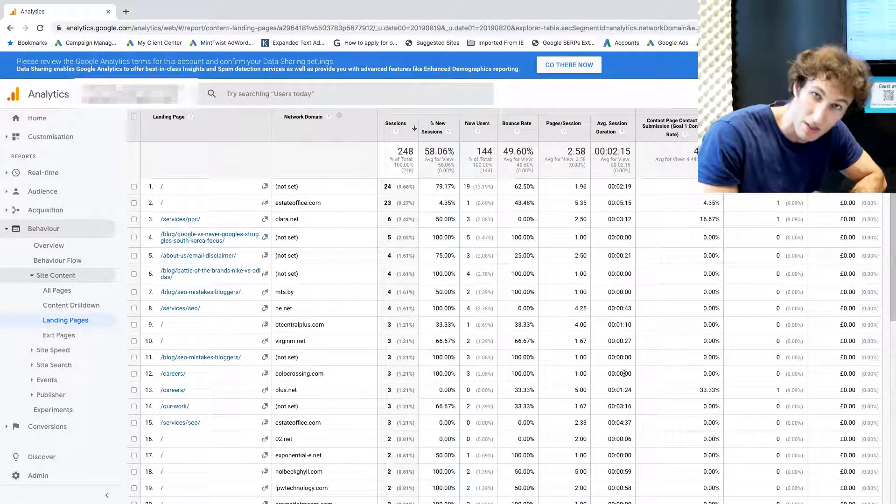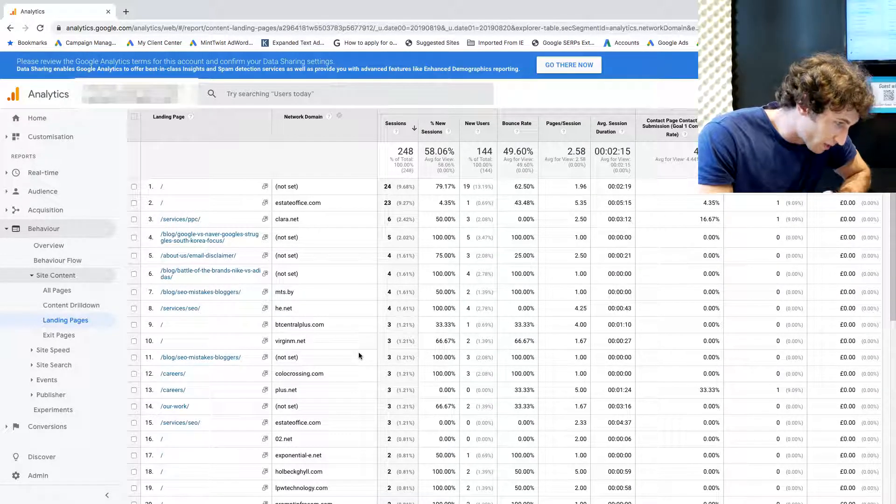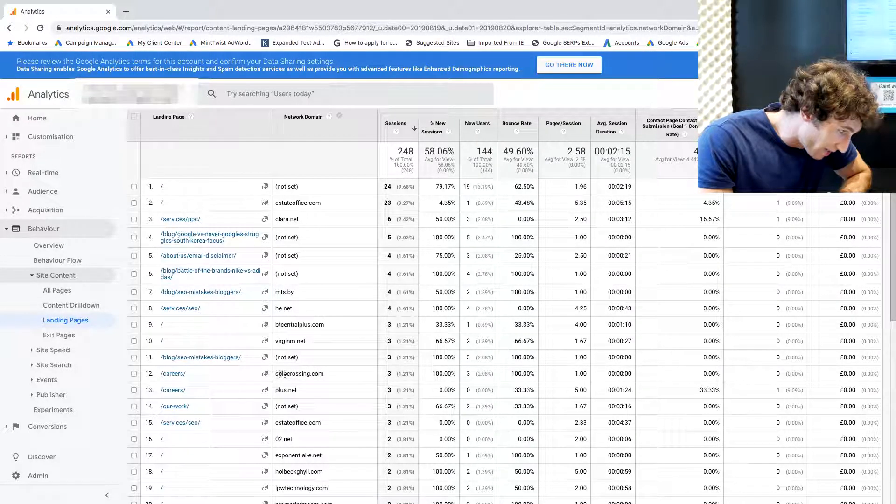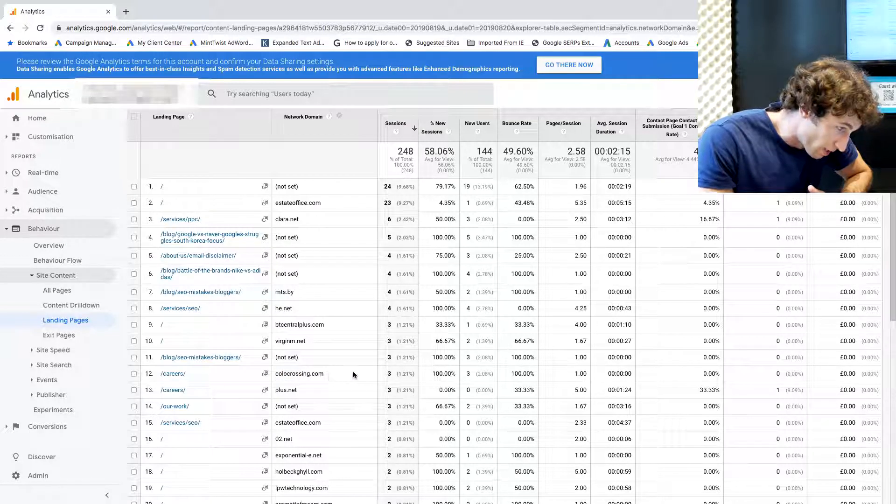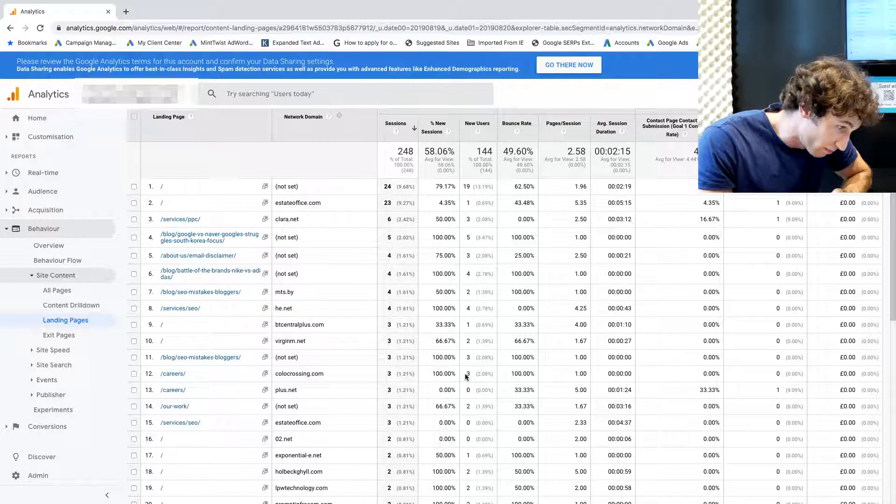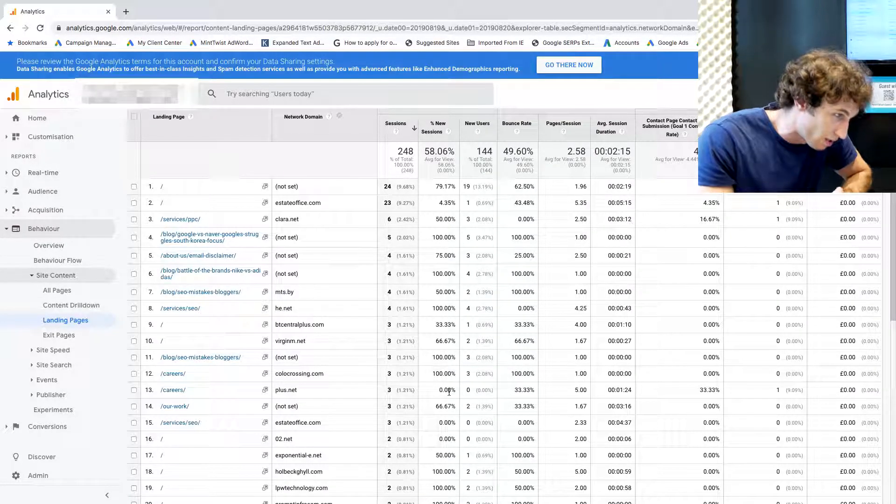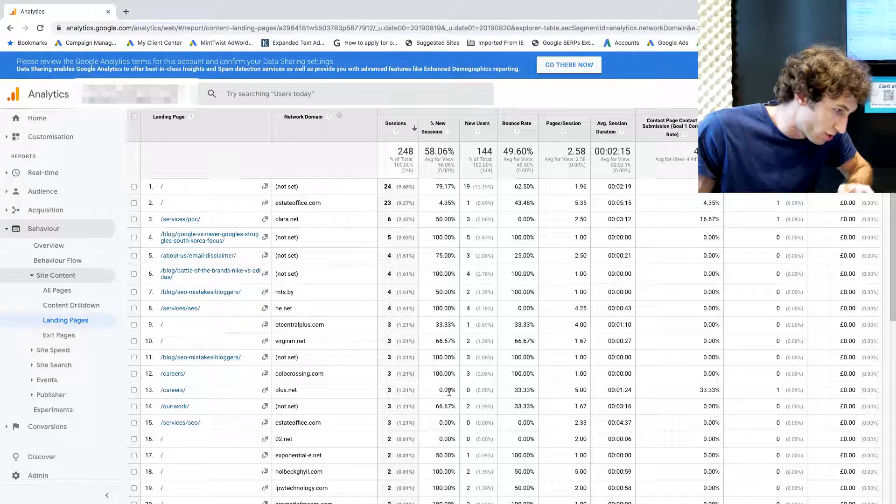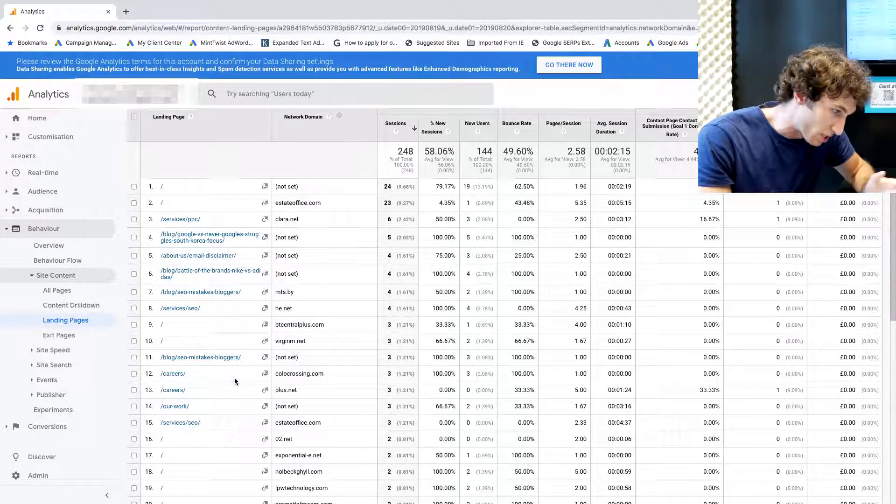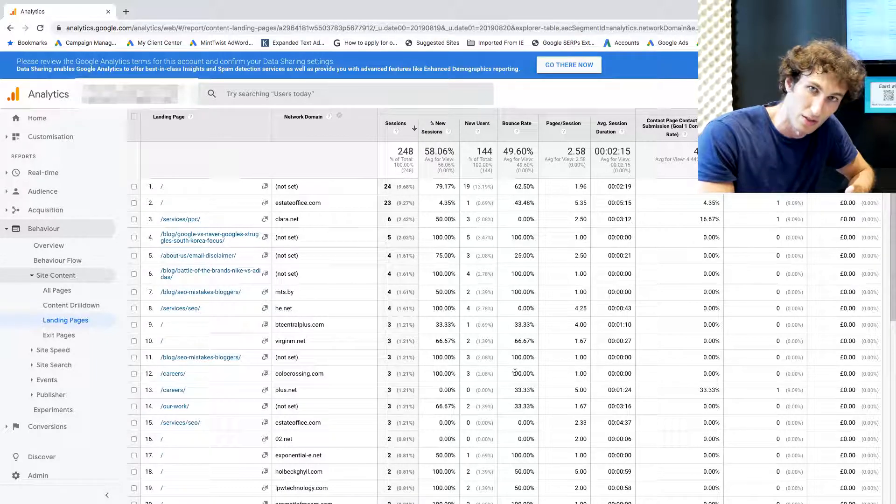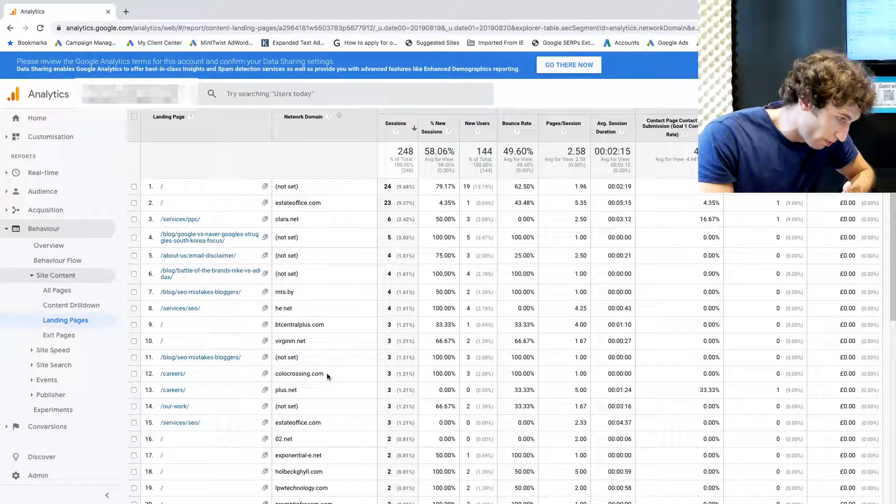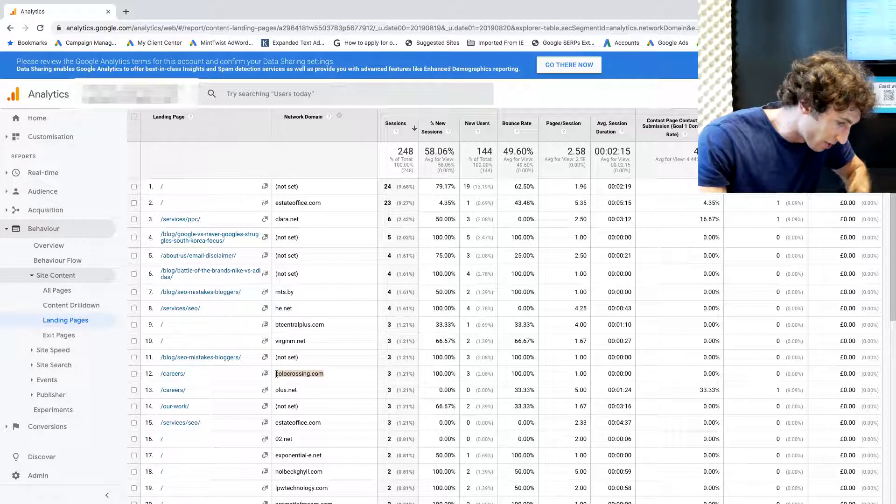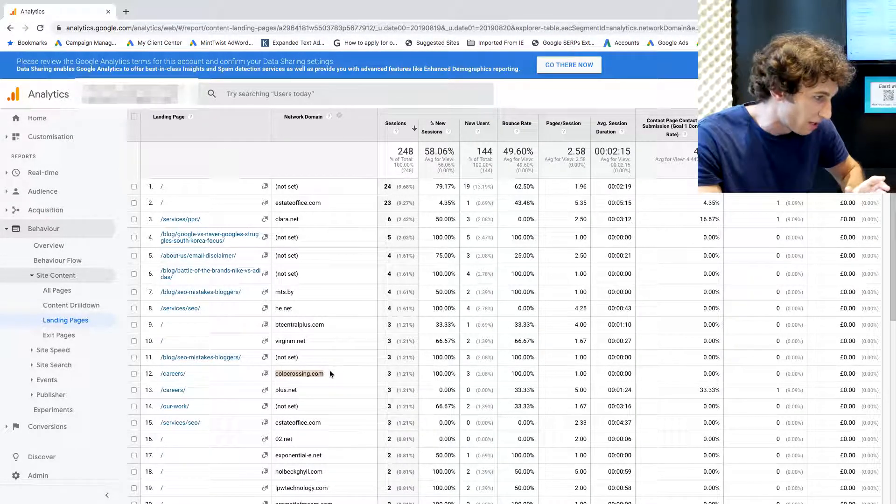Now looking here, I found an example of this domain called colocrossing.com that has three sessions with 100% new sessions going to one of the pages here. Obviously this is bot traffic. It makes no sense that it would have zero second duration and one page per session. What we want to do is highlight this and copy this network domain.